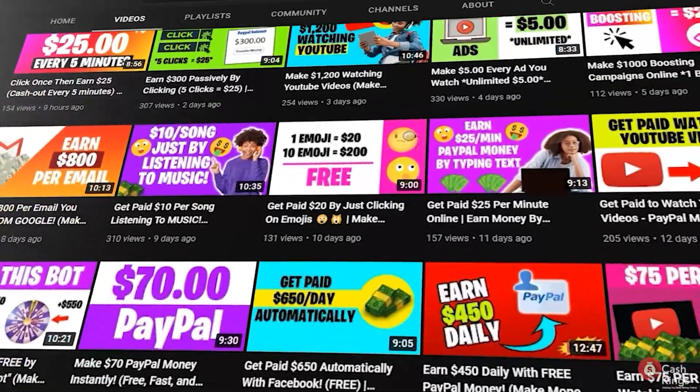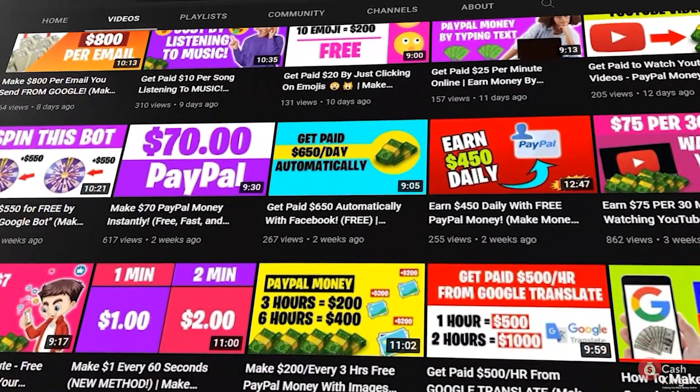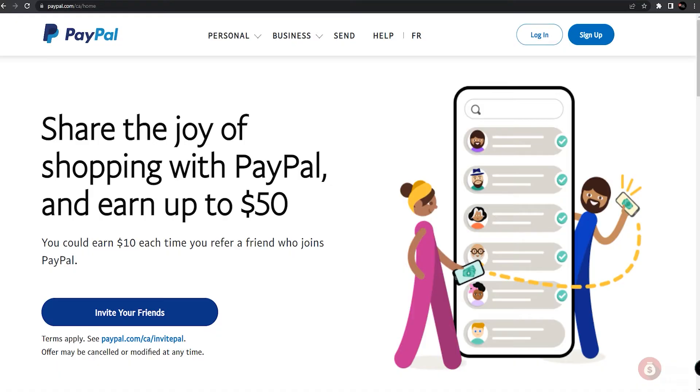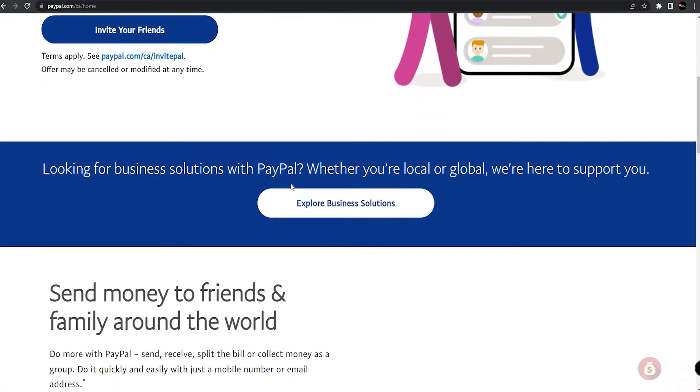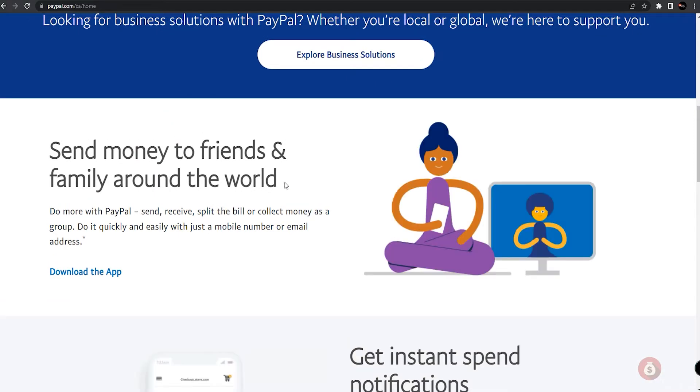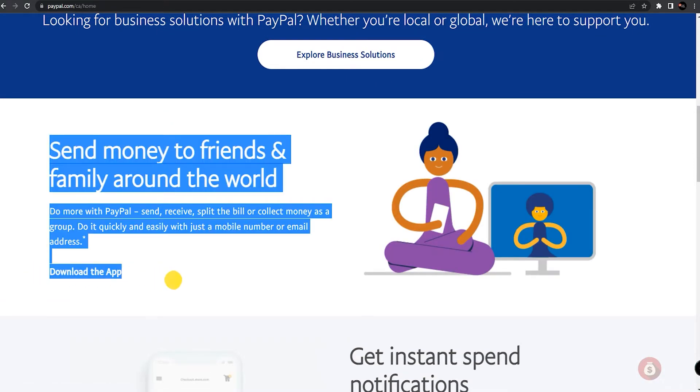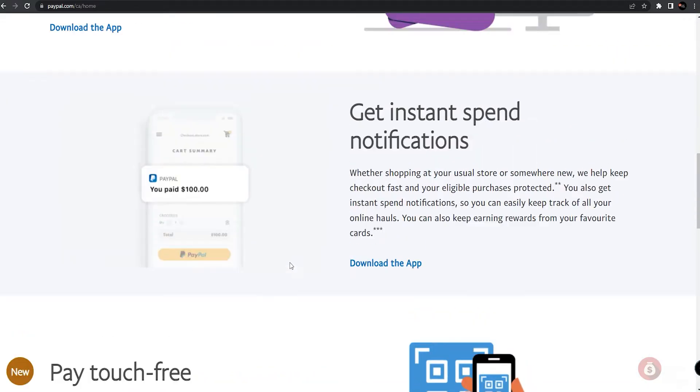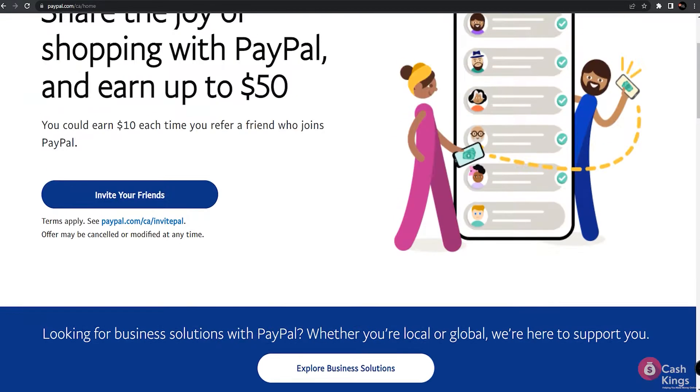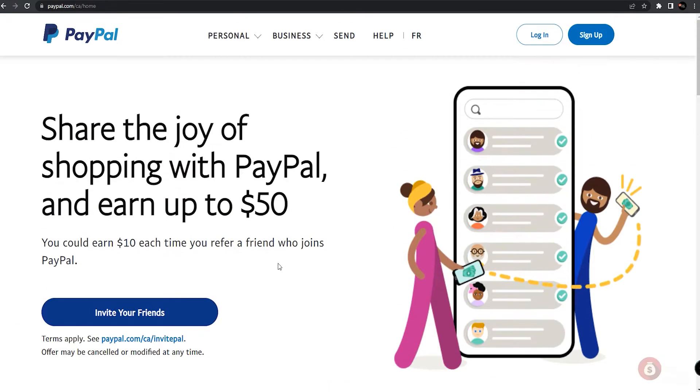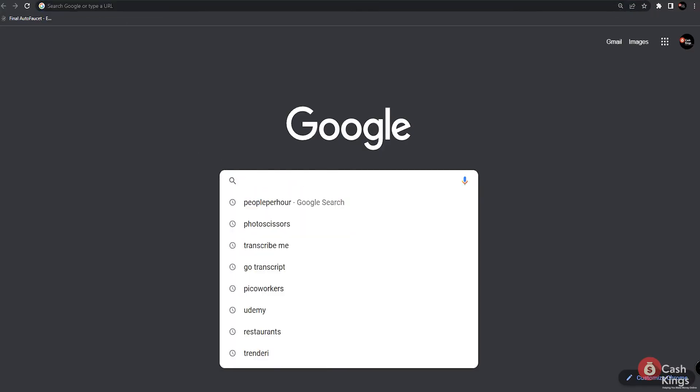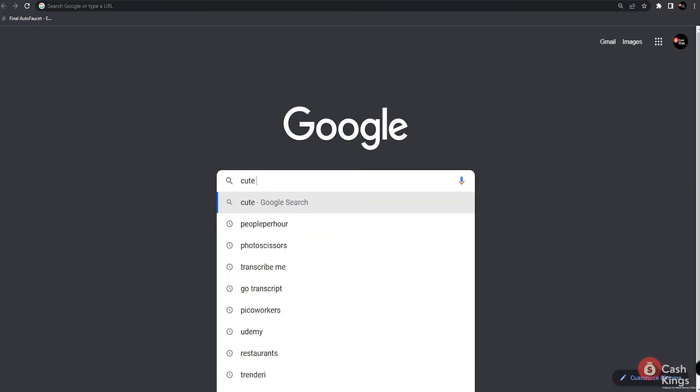Like in most of our videos, we always advise you to go ahead and create a PayPal account. PayPal is one of the most widely used payment options to this day. It is available worldwide and very user-friendly. Most of the techniques we discuss in our channel offer PayPal as a payment option. Once you have signed up for a free PayPal account, go ahead to your Google browser and type in cutecat. Make sure that you follow each step so you can make money out of these techniques.